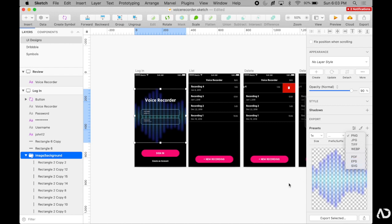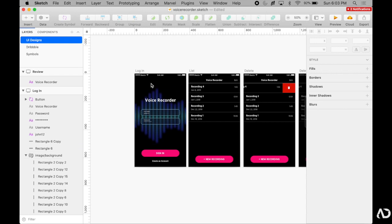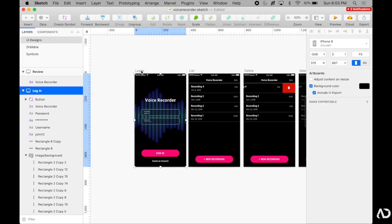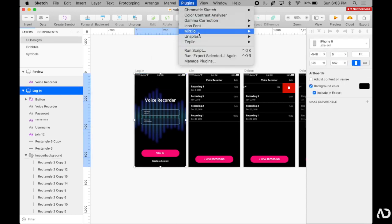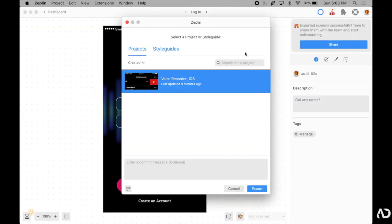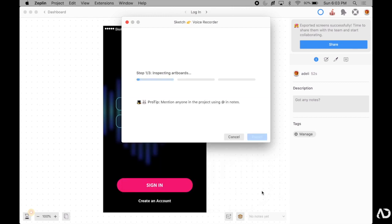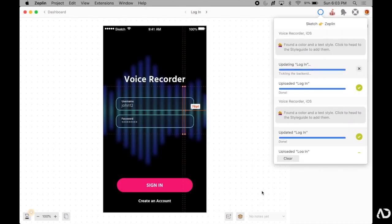Once this is set as an exportable element, I can now re-export this into Zeppelin. So I'm going to grab the entire artboard, go to plugins, Zeppelin, and then say export selected again. Once I do, the same kind of procedure appears. I'll say export.